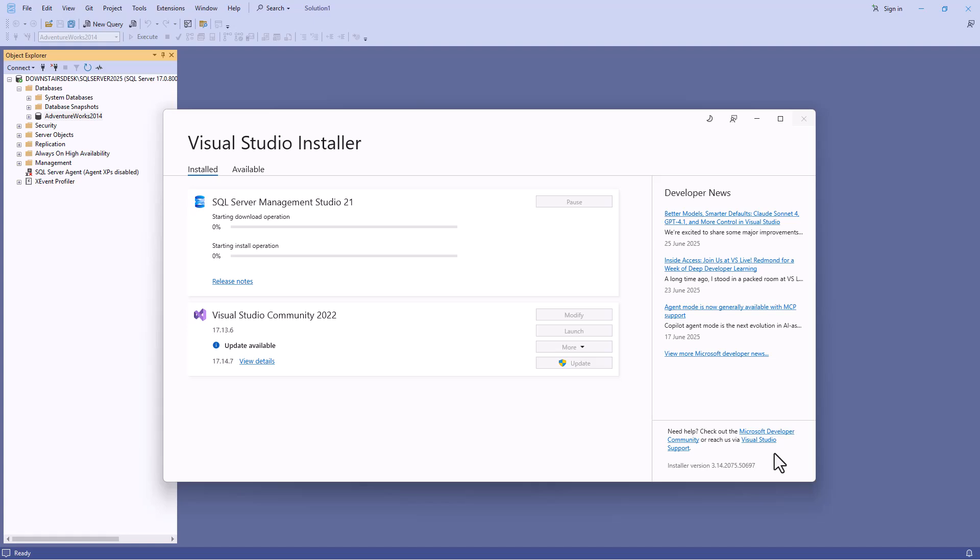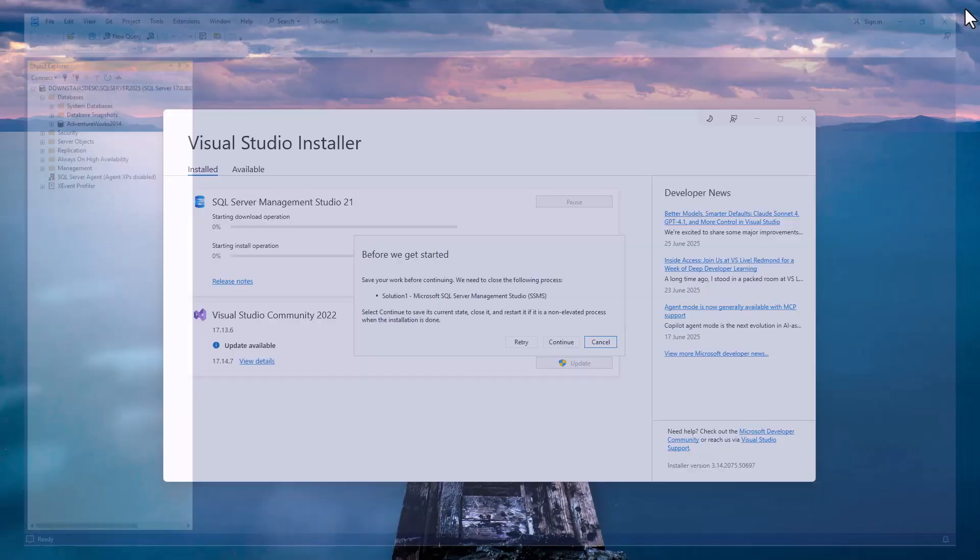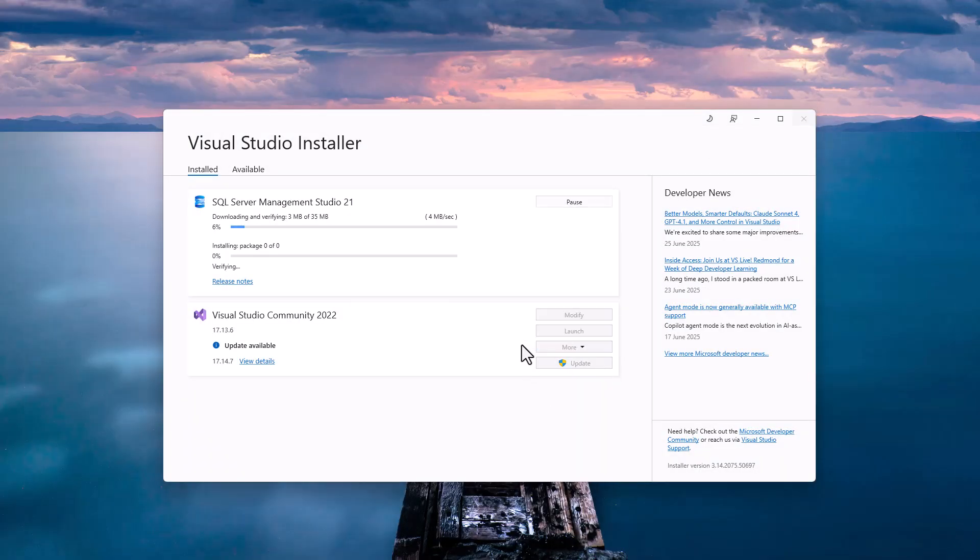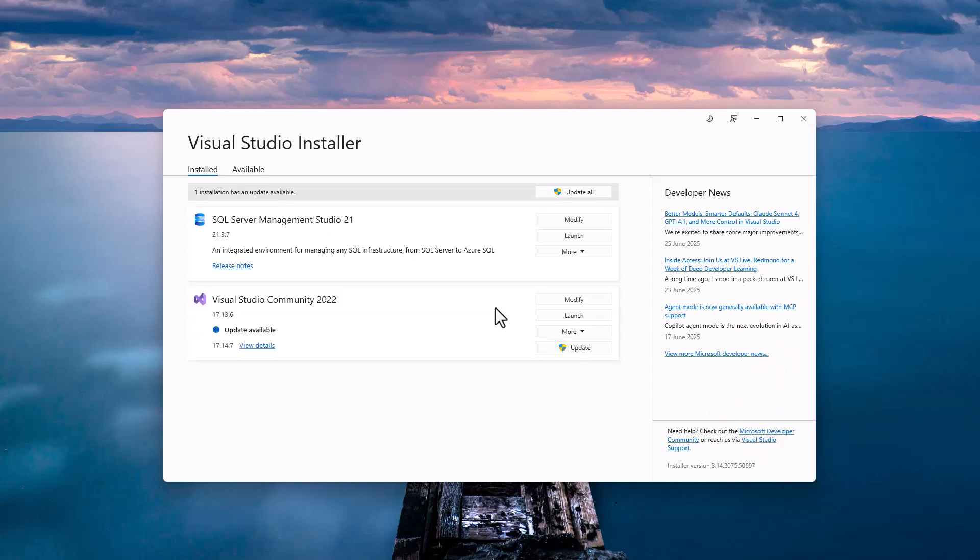So I'll click on modify and then the computer asks me do I want to allow the app to make changes. I'm going to say yes and now you can see before it can start installing I need to close SSMS first. So I'll do that and click retry. It's a very swift install so I'll just let it install and now you can see it has installed.